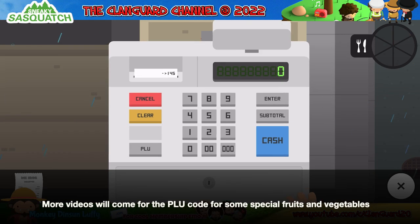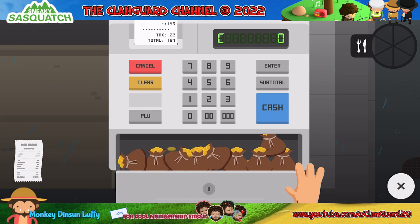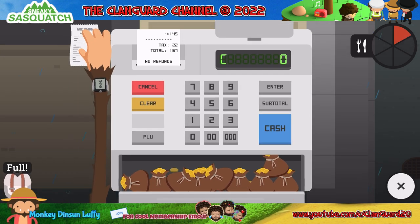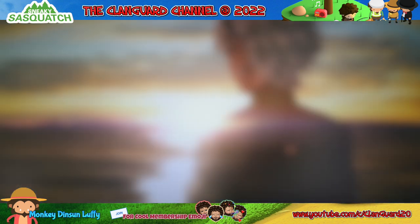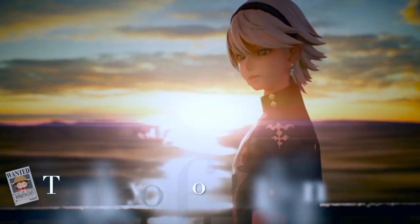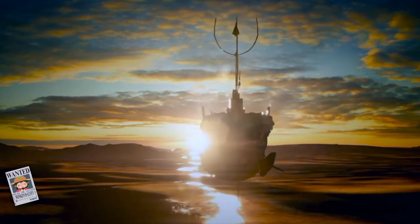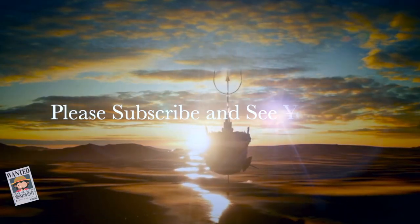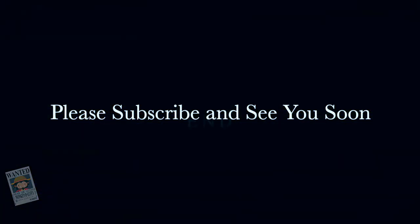More videos will come for the PLU codes for some special fruits and vegetables. Red pepper is 4260 and 4450.